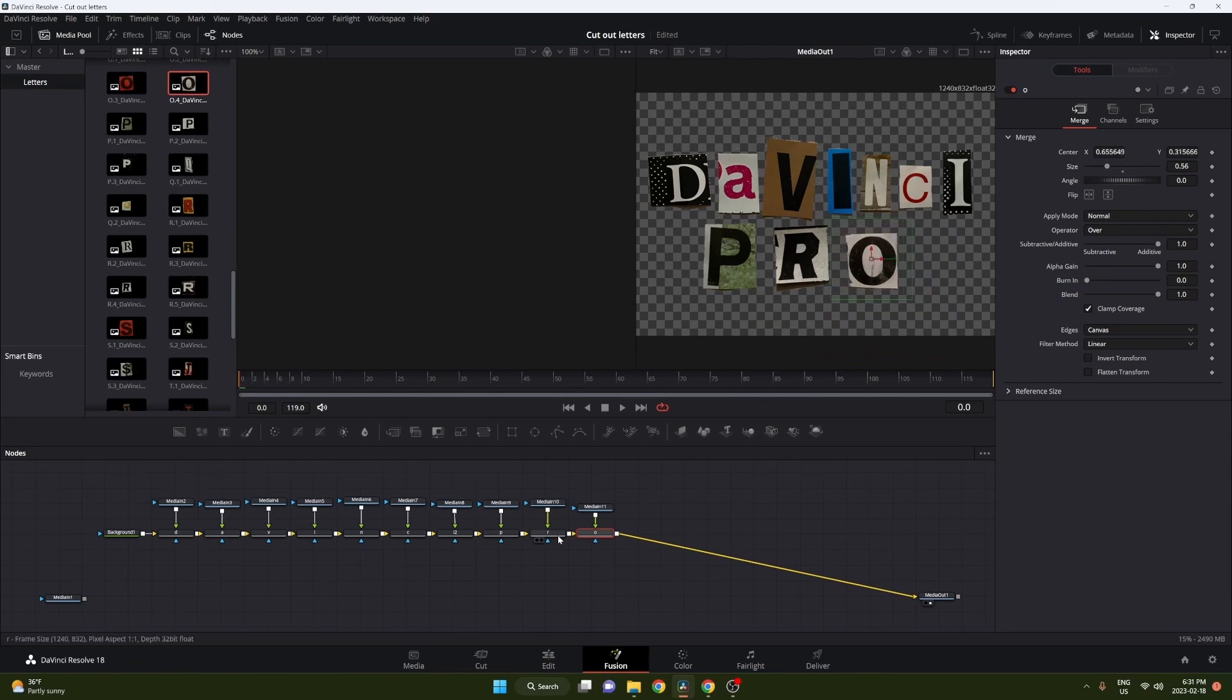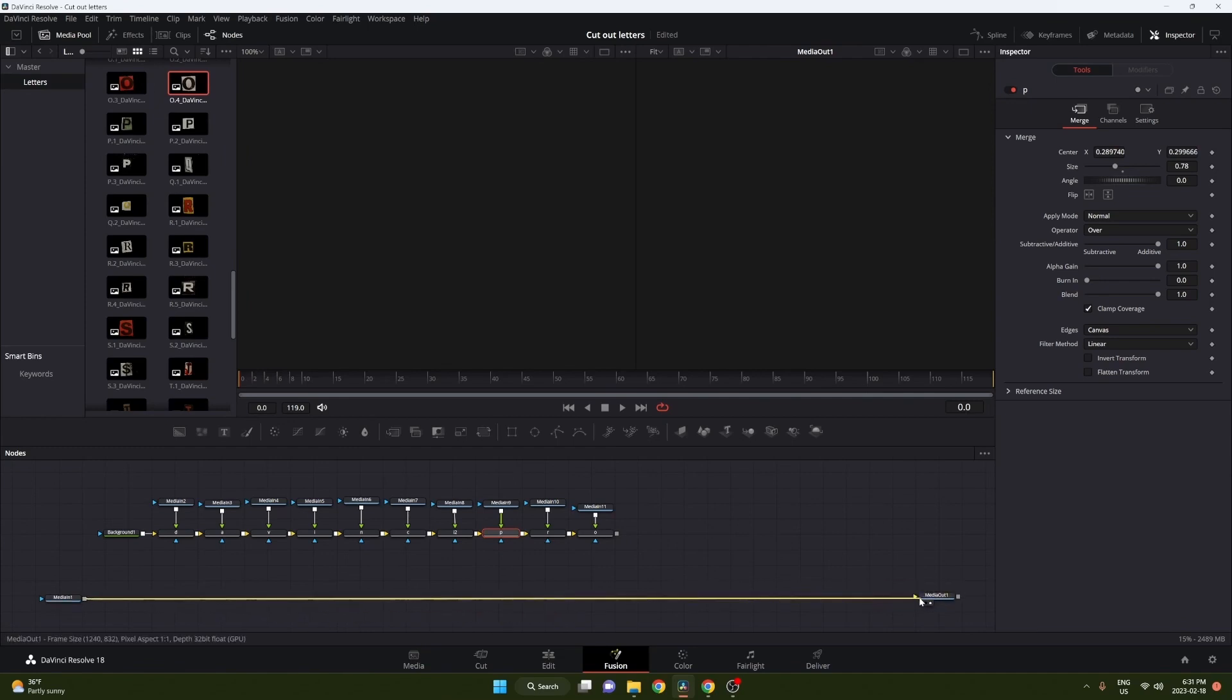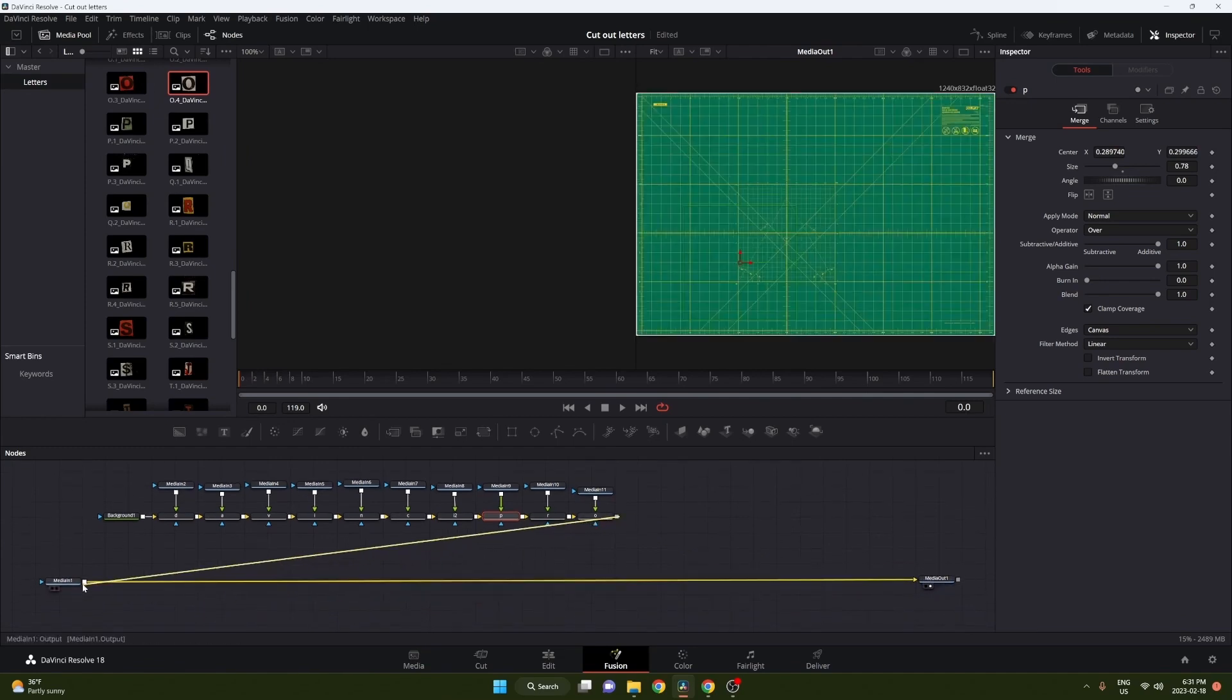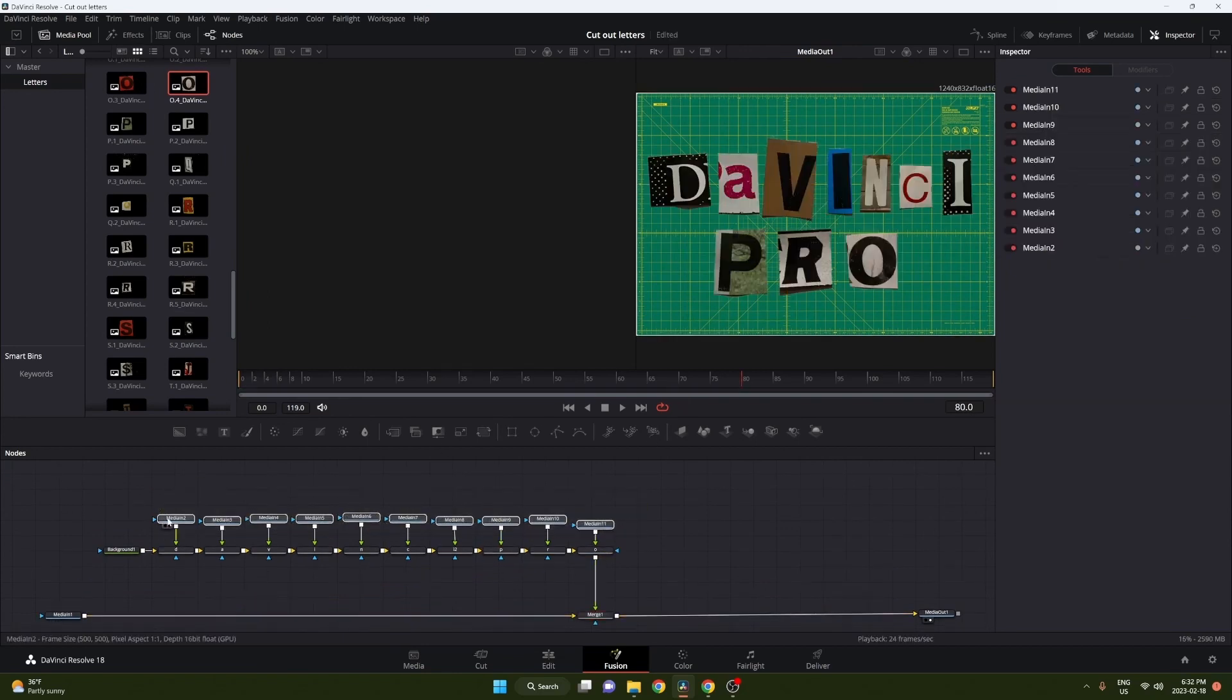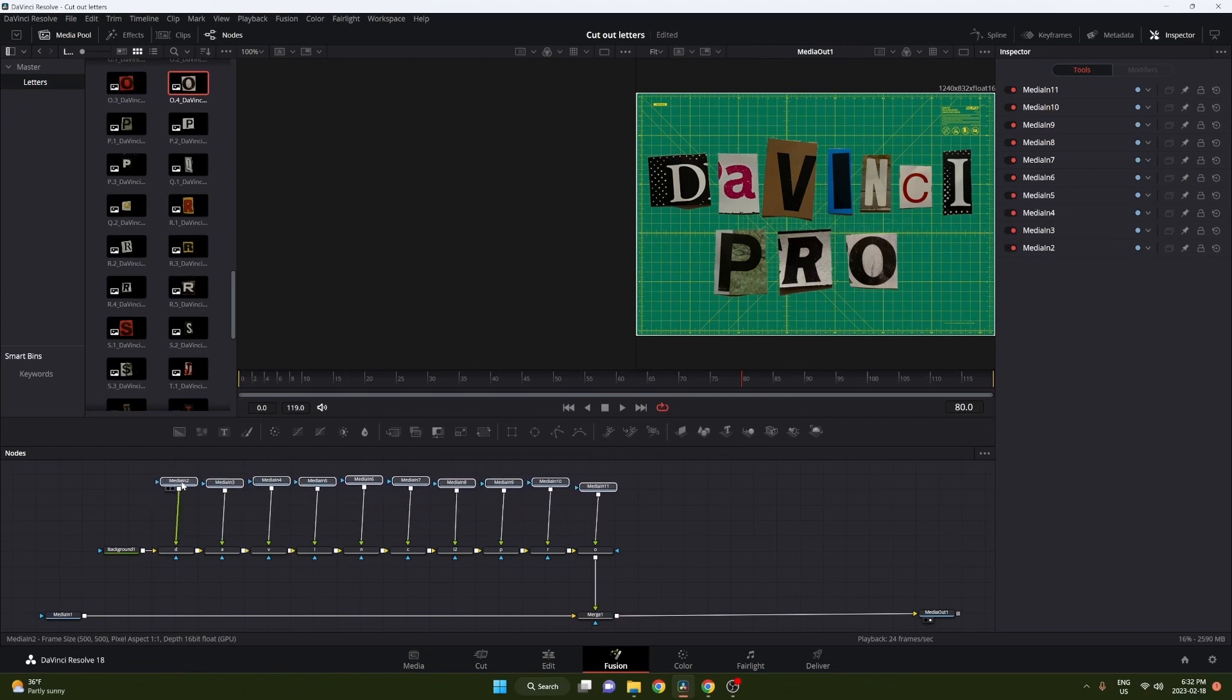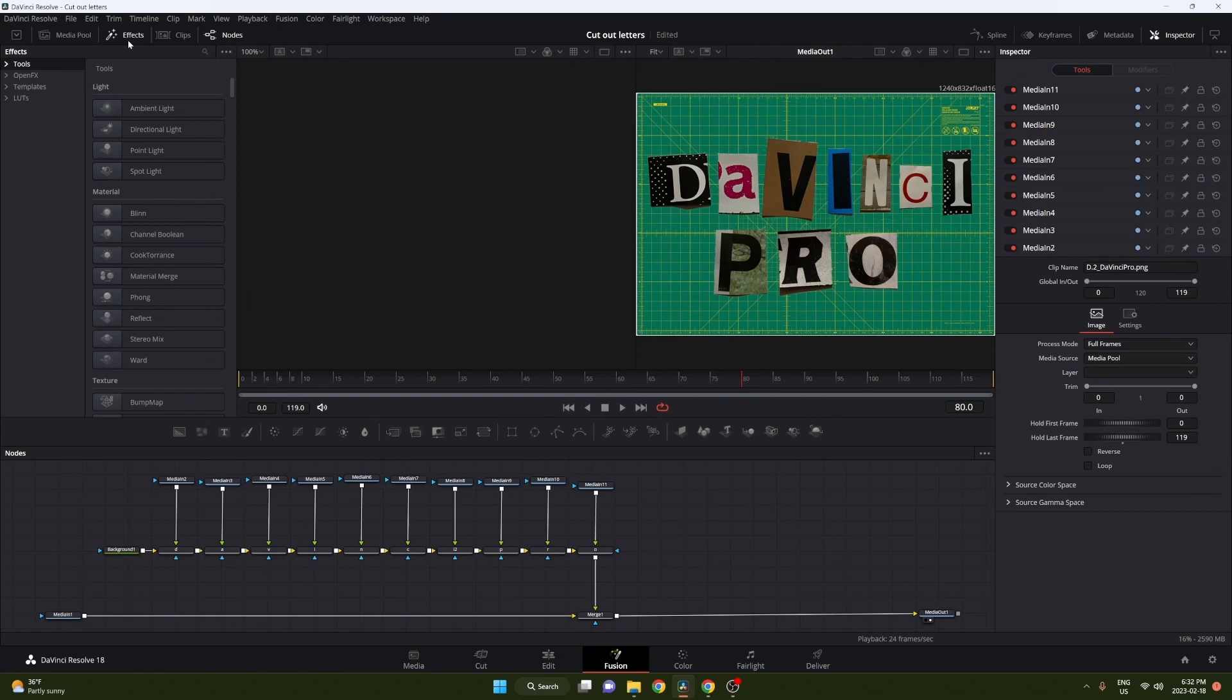Get them all organized how you want them. I just want my text in the middle here, nothing crazy. Once everything's adjusted, we can go ahead and grab our background, connect that, and then we're gonna grab the end of that and merge it to that media in. You can see we got our background with our text on there now. I'm gonna just grab all these and bring them up because I'm gonna need some space here.